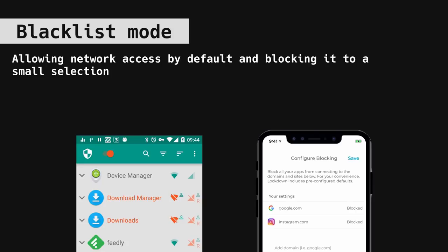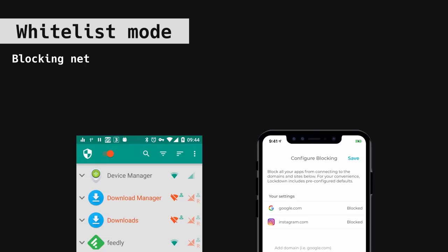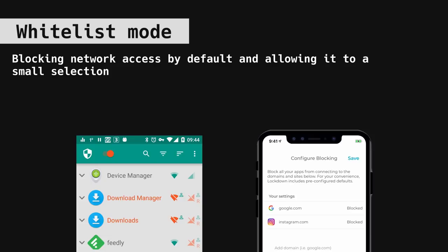Lockdown also blocks specific network connections. The biggest privacy benefit of using an application firewall is that you can block unnecessary internet access to apps that don't need it and which only use it to drag your data from your phone to their remote servers.